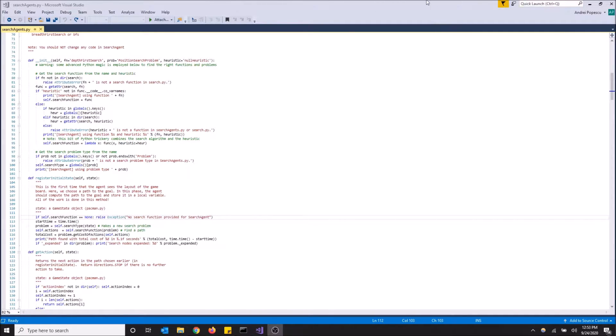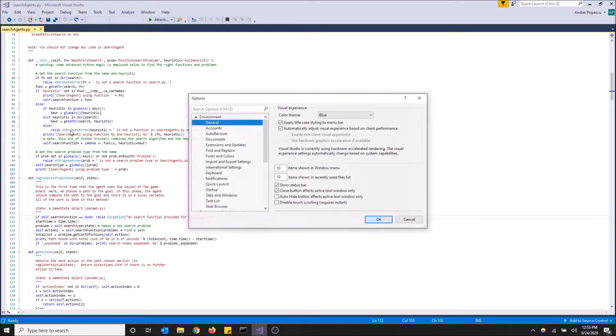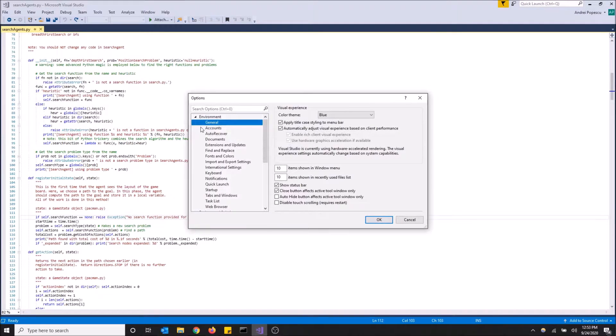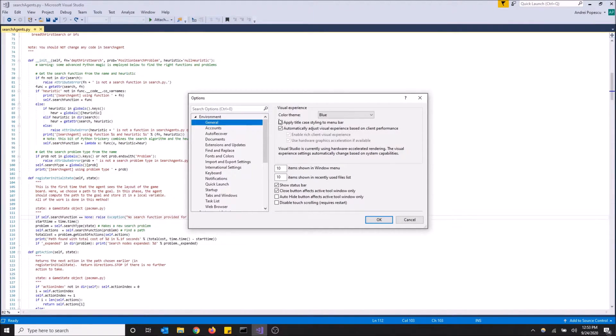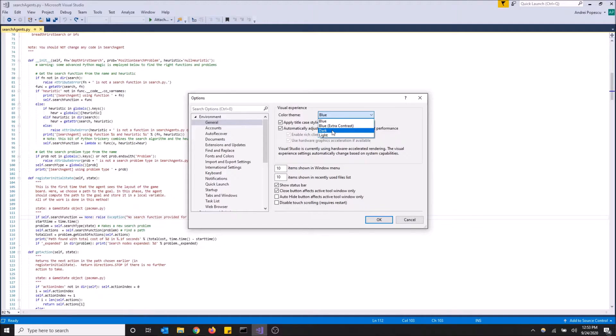There is a way to get dark mode instead of this. So what you want to do is you want to go to the top up here and click on Tools, then go to Options. And then under General, just leave it under General. Under Visual Experience there is Color Theme and here is a drop-down menu where you can select Dark.